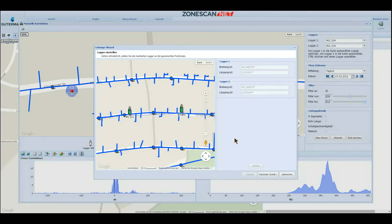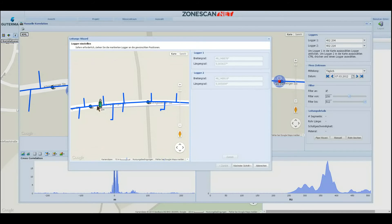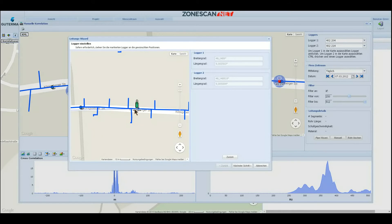The Pipe Wizard consists of three main steps. In step number one you can place the loggers in the correct locations on the map. Here you can see a few KMLs and some hydrants as a layer. You can easily adjust the position by dragging and dropping it.